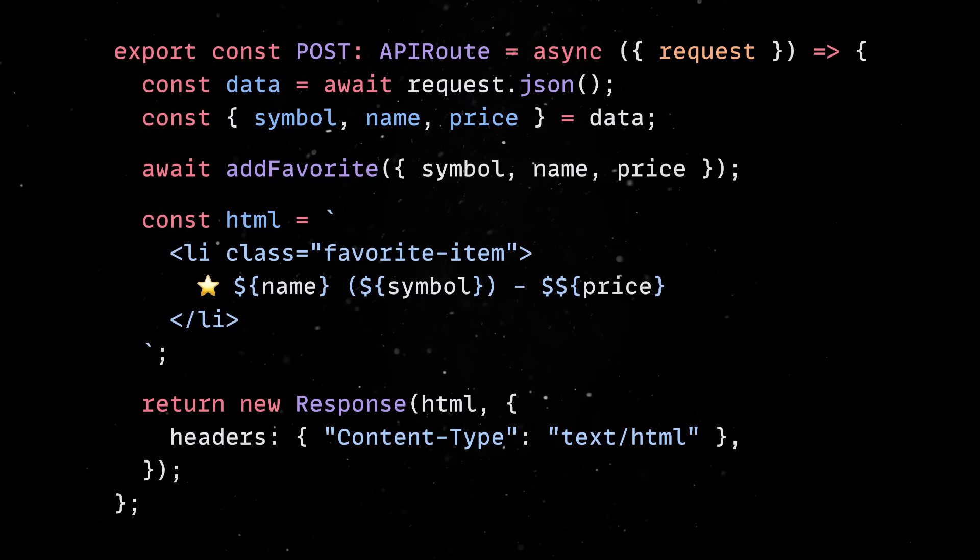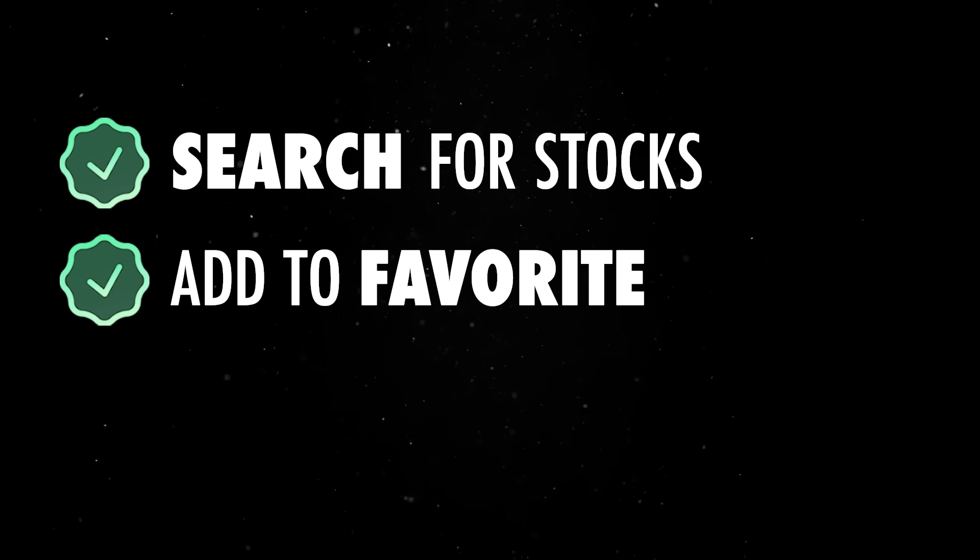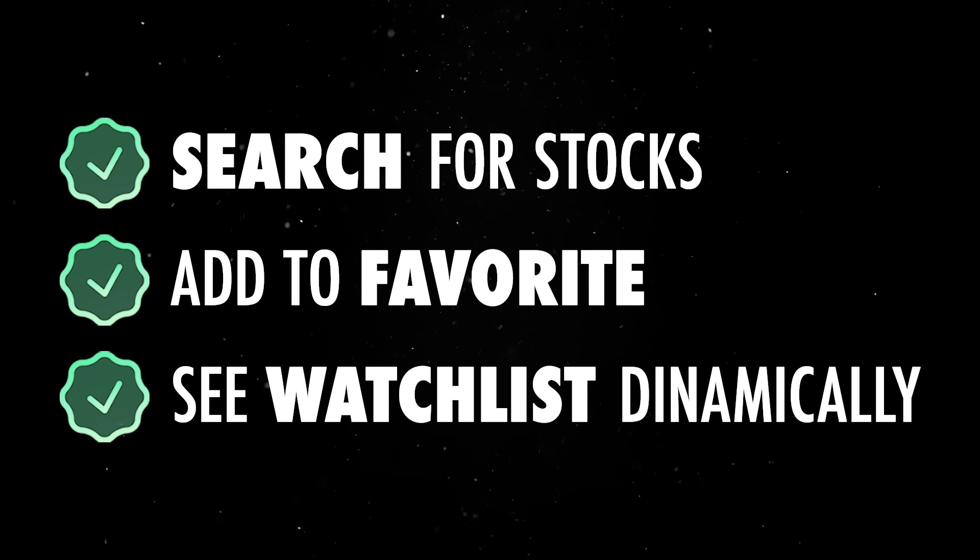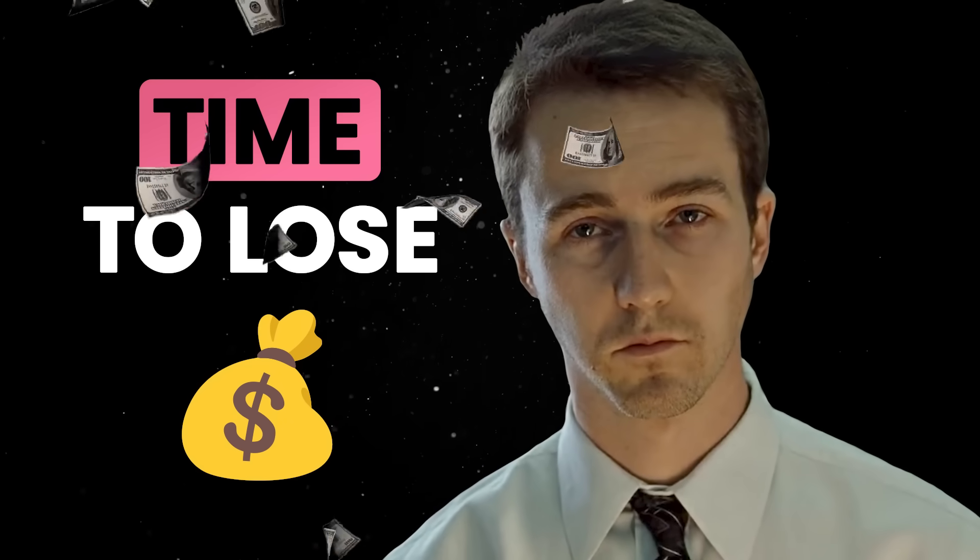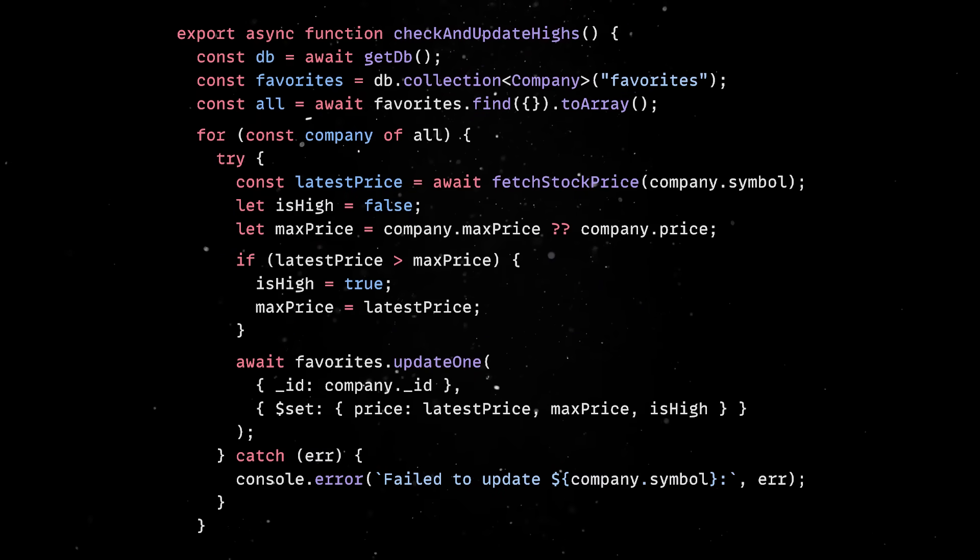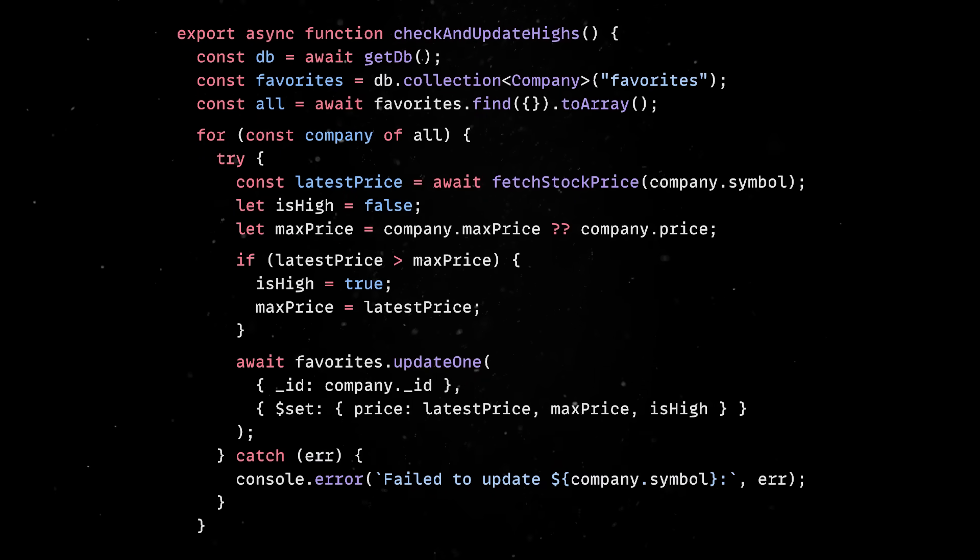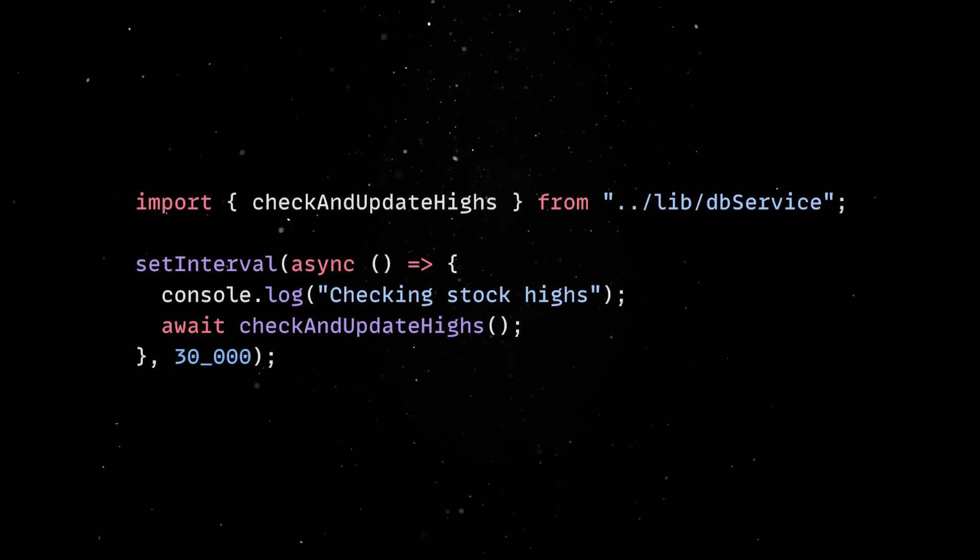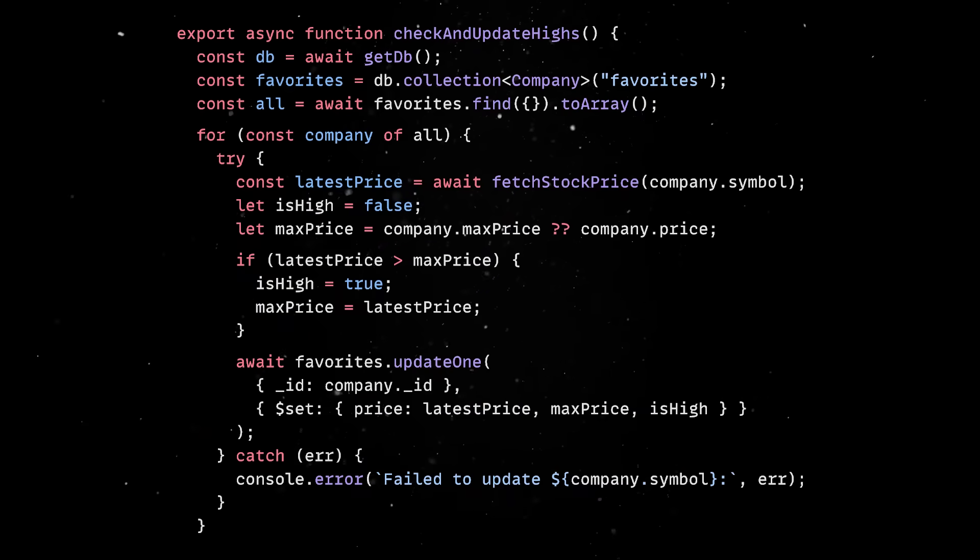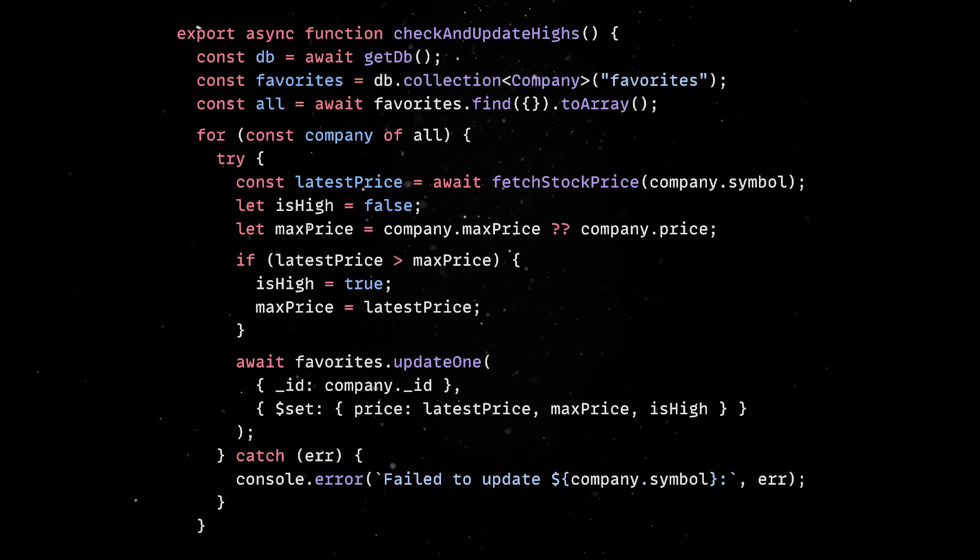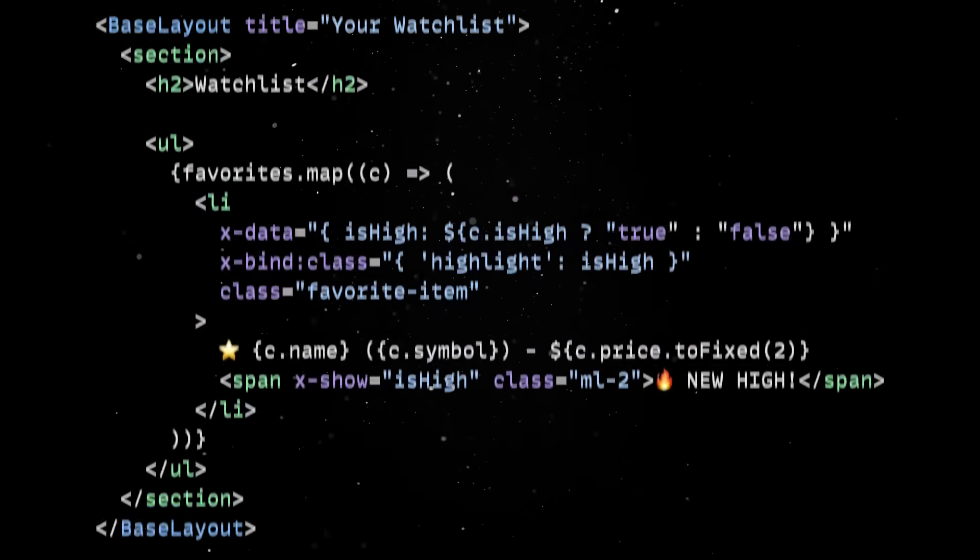So at this point, our users can search for stocks, add them to a favorites list, and see their Watchlist update dynamically. But the app still needs one more feature to match its purpose of helping me lose money. I need to know exactly when a stock hits an all-time high, because that's the perfect buying time to increase my chances of losing money. For that, we'll create a background task that runs on the server side. With Bun, this is straightforward, since we can schedule an interval that checks each company in the Watchlist against the stock API. If the latest price is higher than the previously stored max, we update the document in MongoDB with a new isHigh flag.